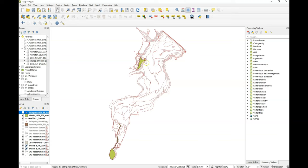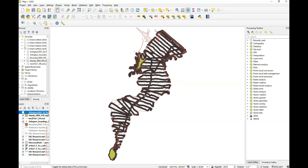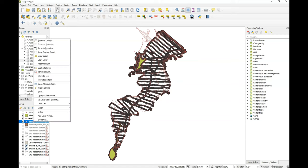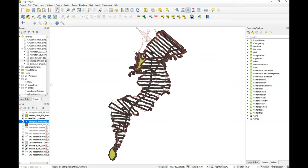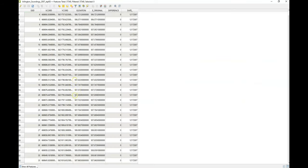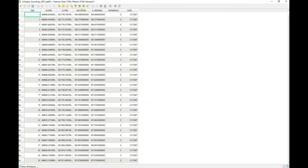These green spots are islands. I can add a tract of information, depth information, which is then listed in a table. You can see elevation — this is actually ocean depth — and we can see their locations.